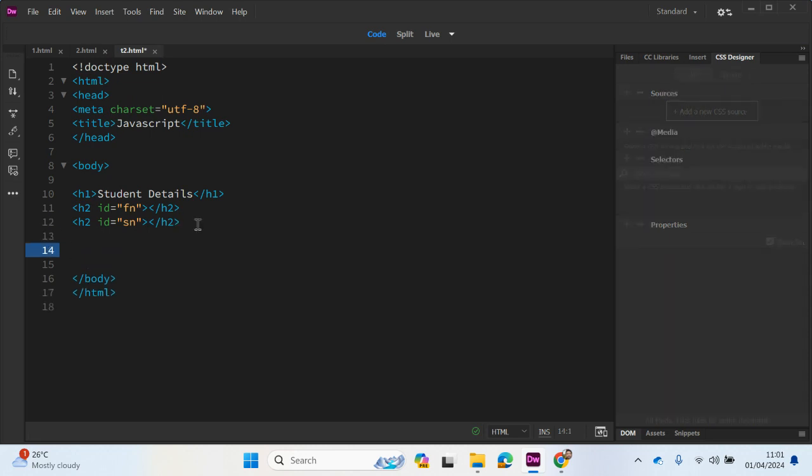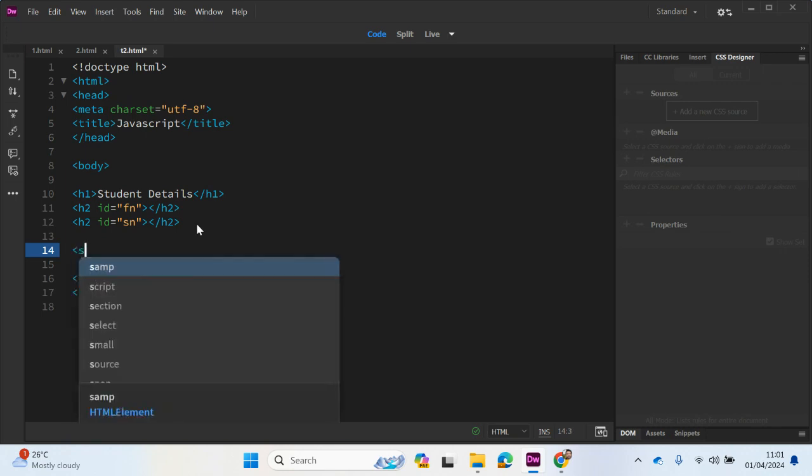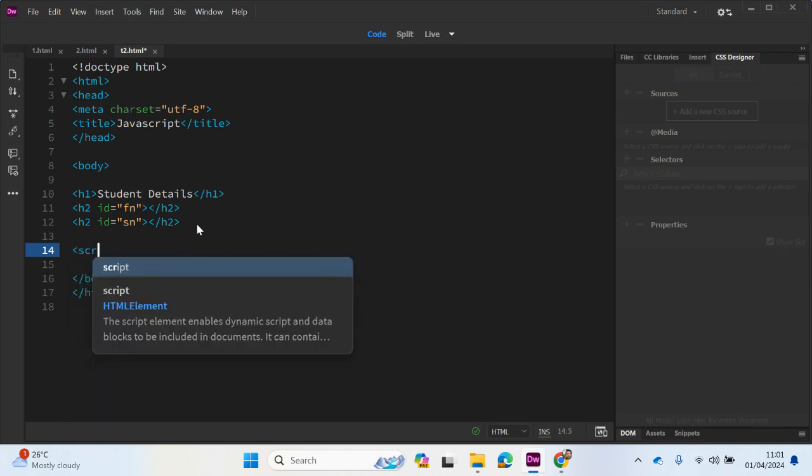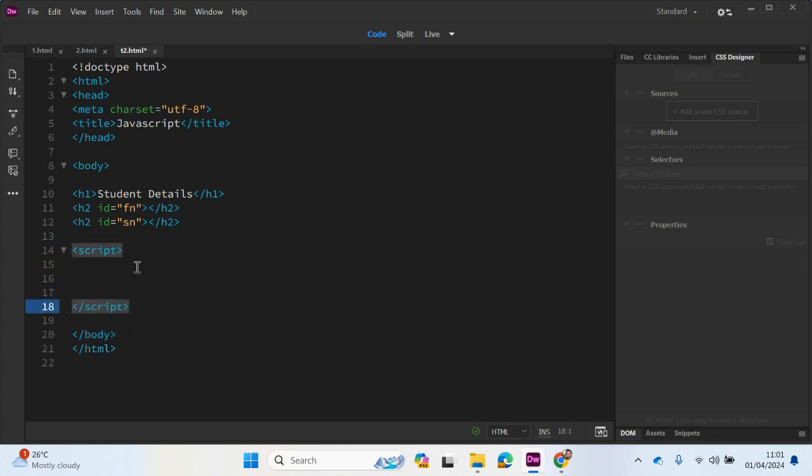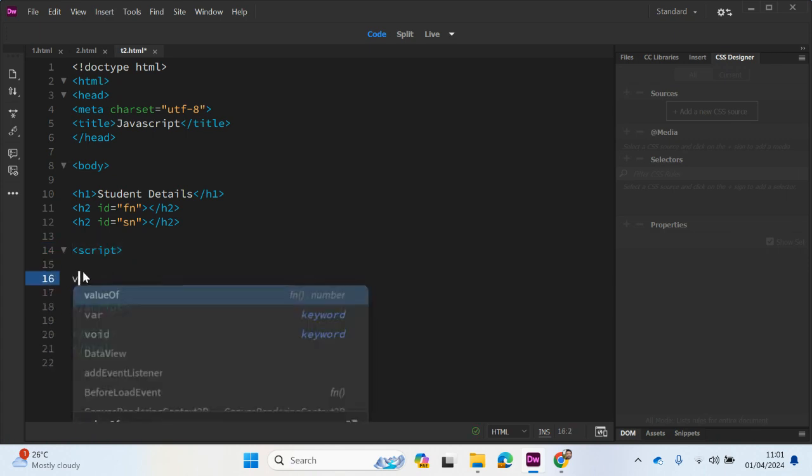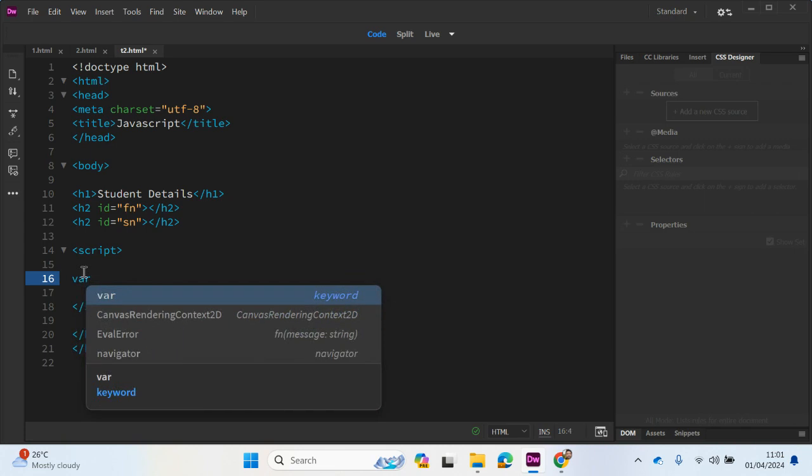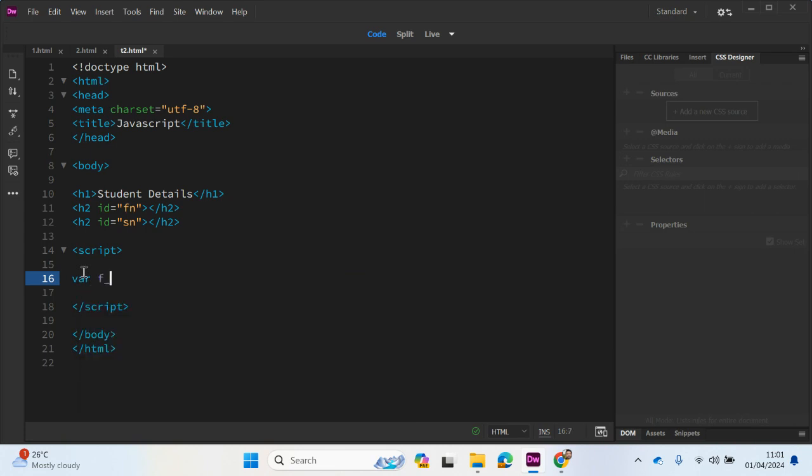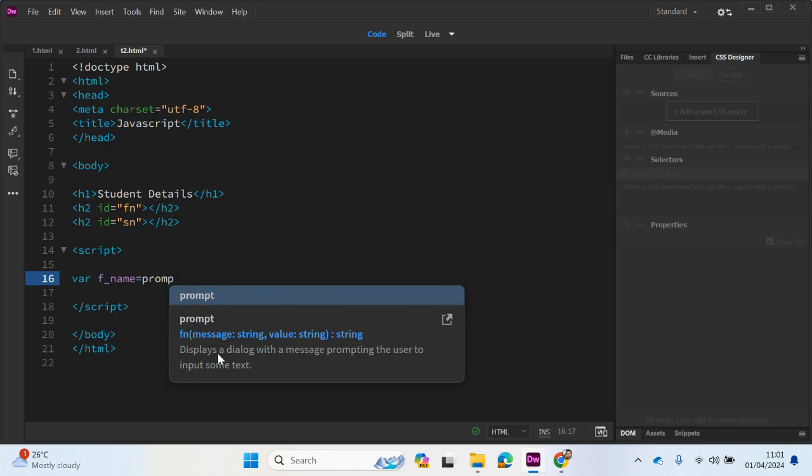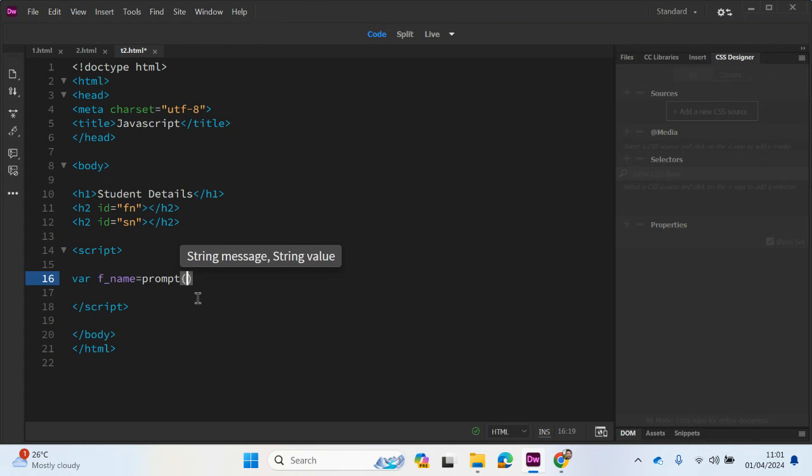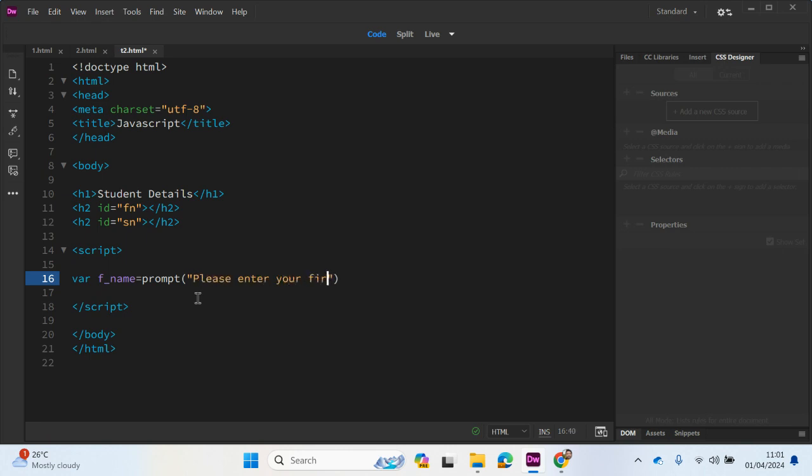So what we're going to do now is create a couple of variables. Let me first of all type in script. And we are going to prompt the user to enter some values into the variables. So it's going to be first name, F underscore name, just to shorten that variable name. And we want the user to enter the data so they will be prompted. So it displays a dialog with a message prompting the user to input some text. Open the brackets, and then what message do you want to display? We want them to enter their first name, so we can write 'please enter your first name'.